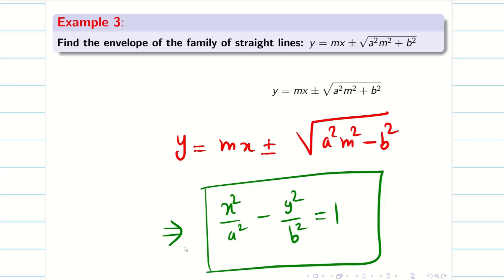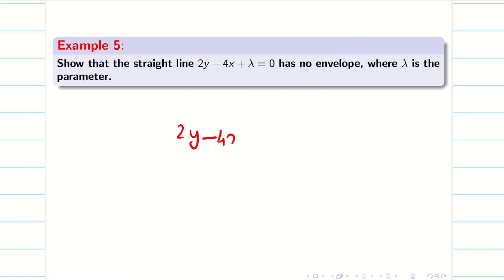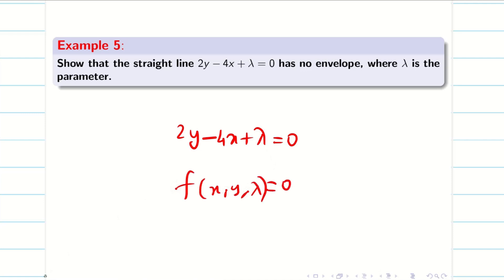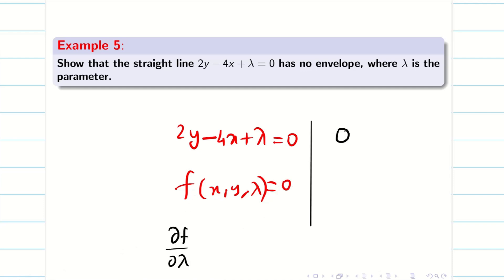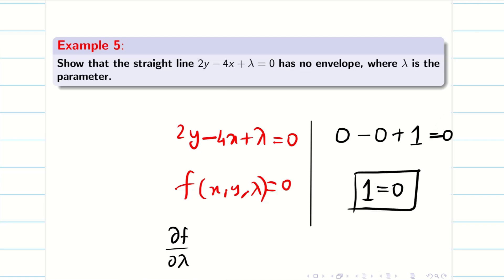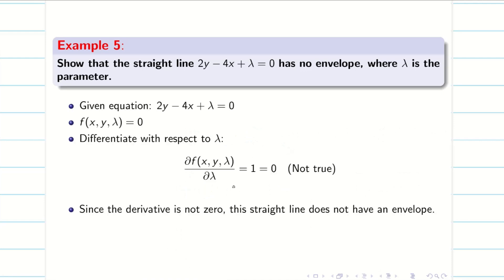Now, a question: for all families of curves, can we find an envelope? It is not always true — there are some families where you cannot get an envelope. For example: show that the straight line 2y − 4x + λ = 0 has no envelope. This is of the form f(x, y, λ) = 0 and is not quadratic. Differentiating partially with respect to λ: the result is 1 = 0, which is absurd. Therefore the family of straight lines does not have an envelope.